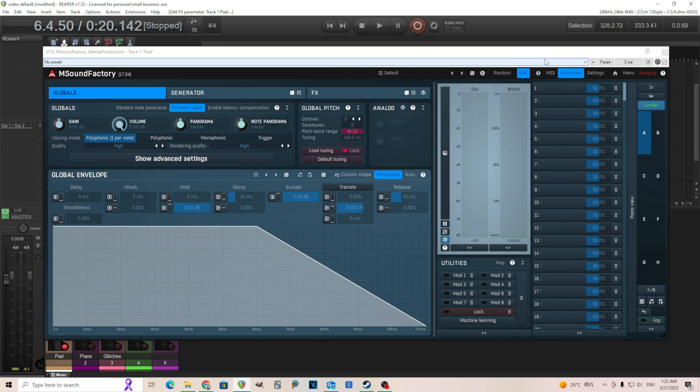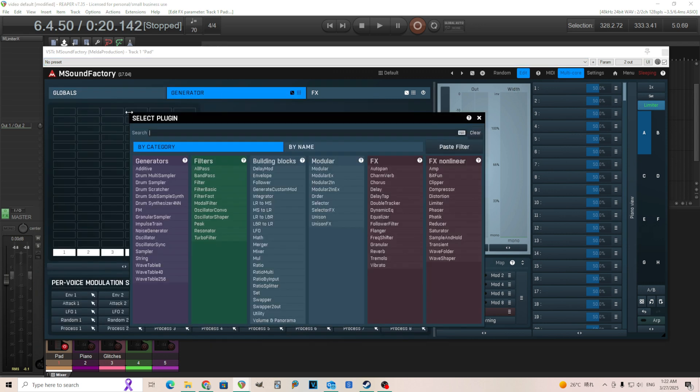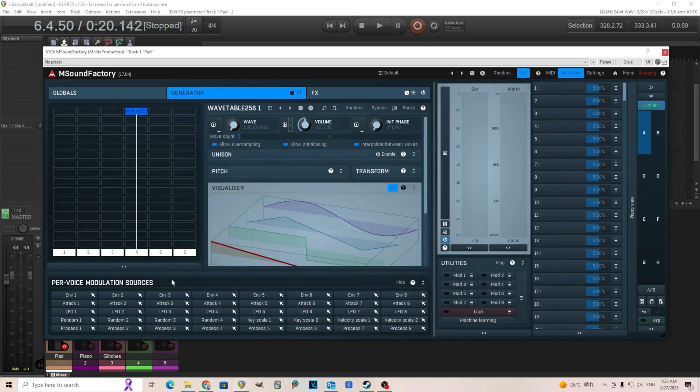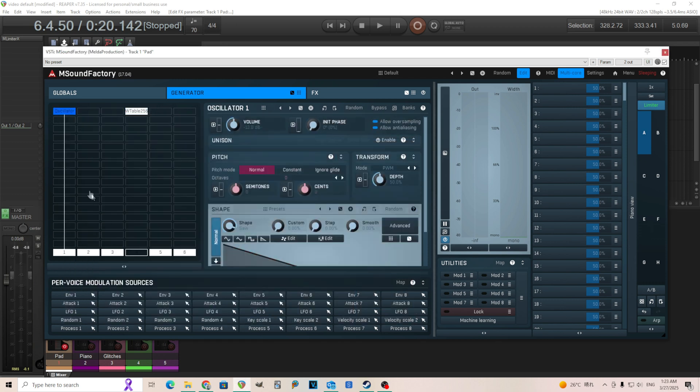So I'm going to show you how you can use this. So we have a generator here. The first thing I'm going to do is just use this wavetable 256. I'm going to put it over here, and we're not even going to do anything with it. I'm going to disable this lane. This is just going to be here for later.